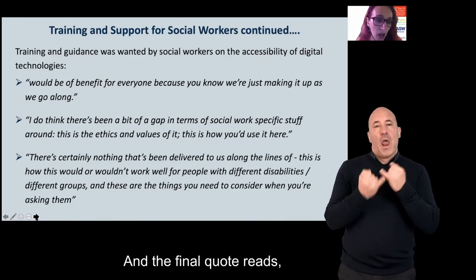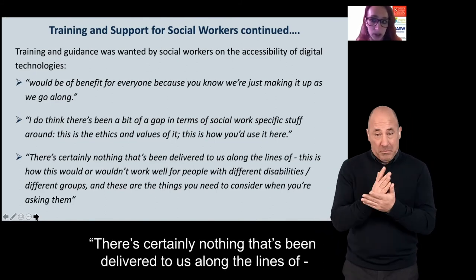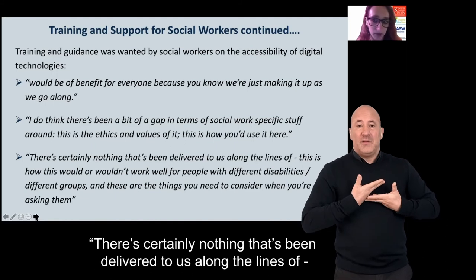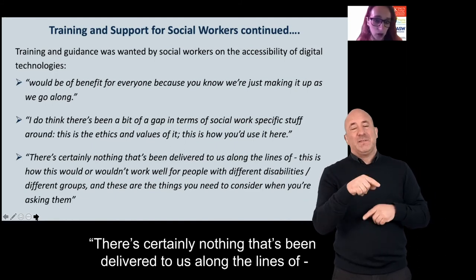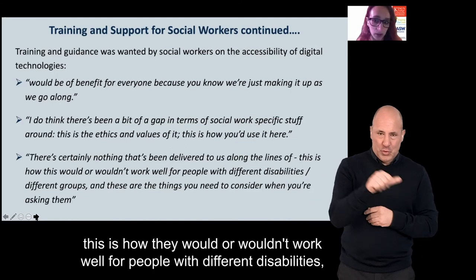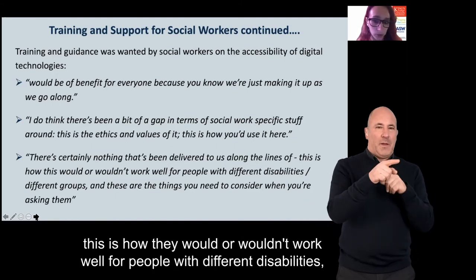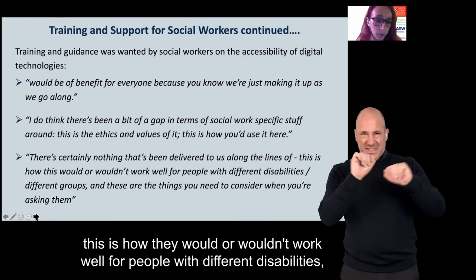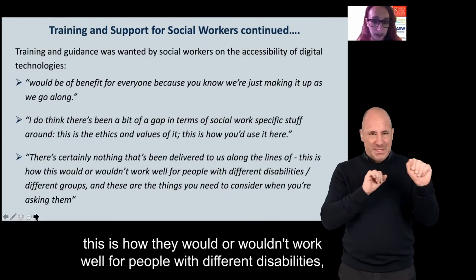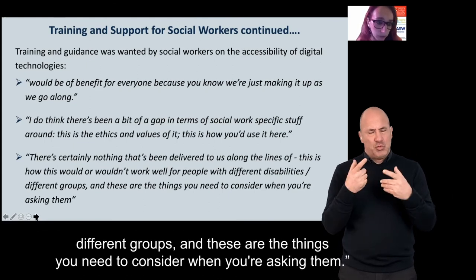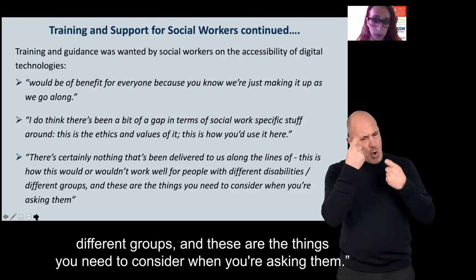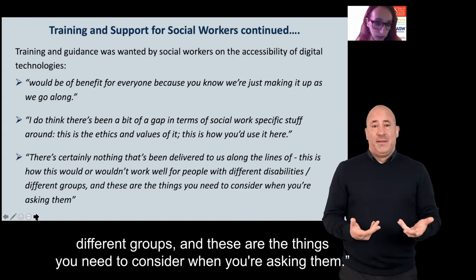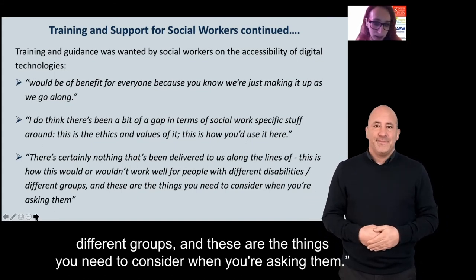And the final quote reads: 'There's certainly nothing that's been delivered to us along the lines of, this is how this would or wouldn't work well for people with different disabilities, different groups — and these are the things you need to consider when you're asking them.'